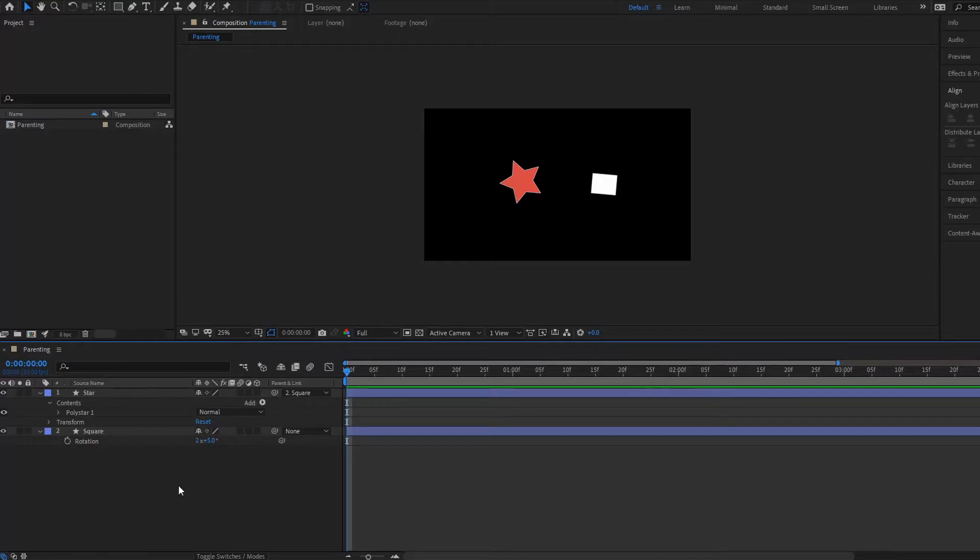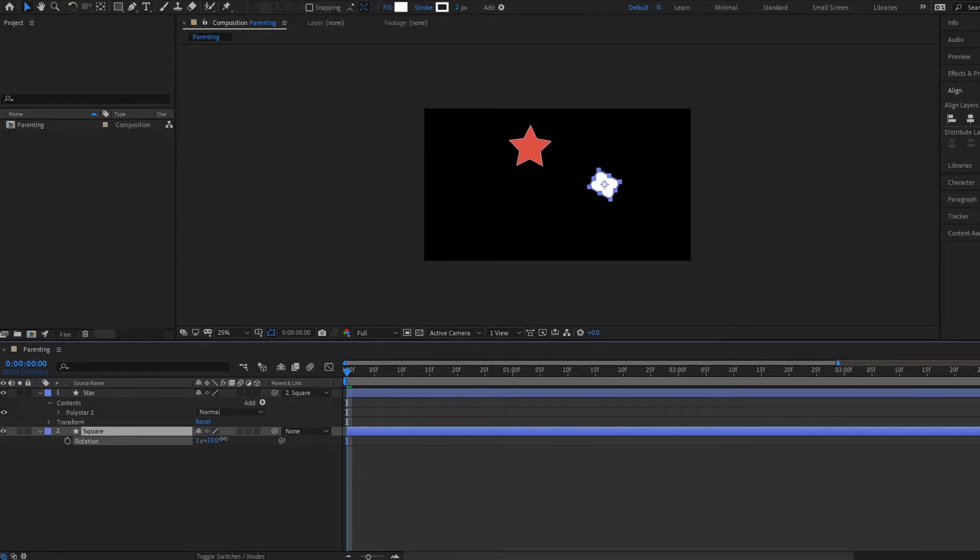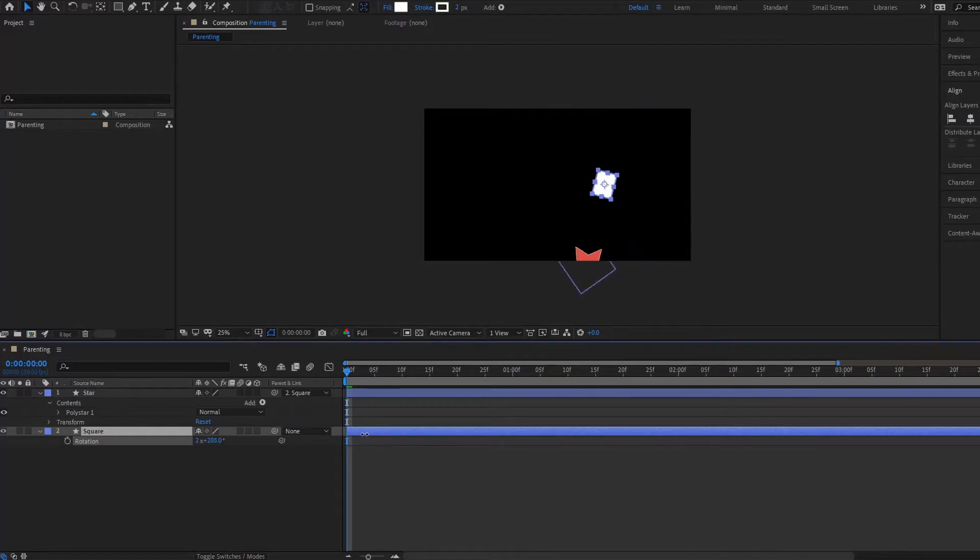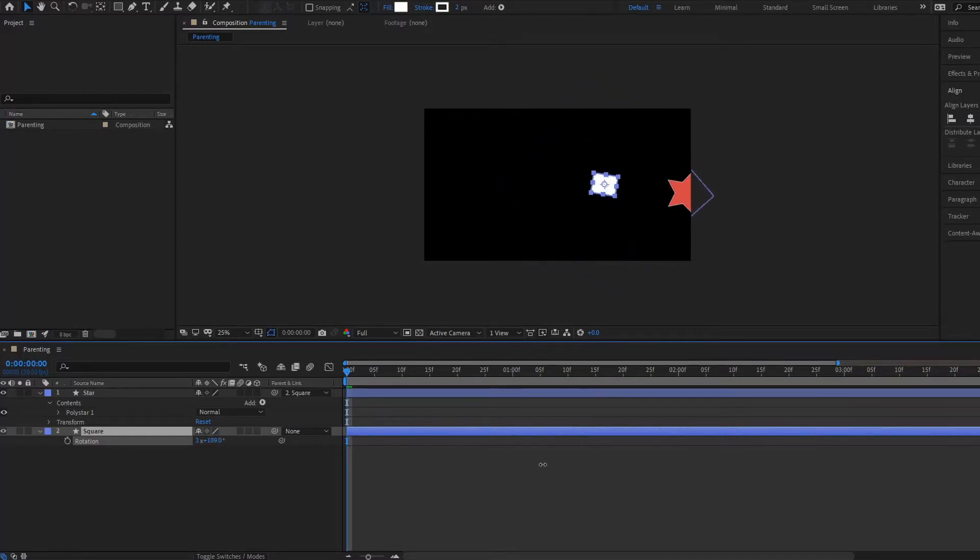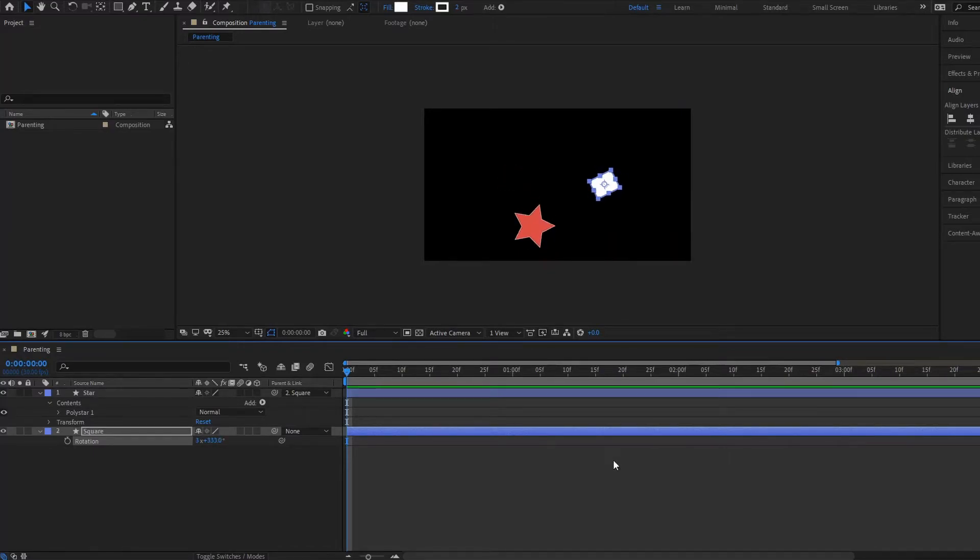Okay, very good. So let's see what this actually does. If we go down to our rotation here, notice that whatever we do to the square layer, the star layer which is now the child is going to follow it. That is because the parent layer is the parent and the child is following it.